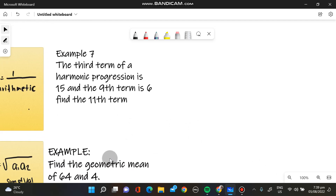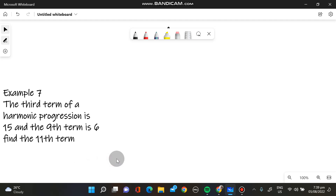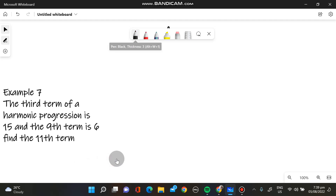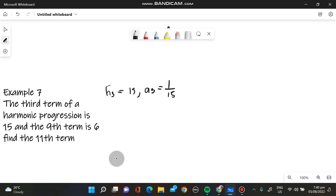We have to take note that the harmonic sequence is just the reciprocal of arithmetic. So let's go to our known values. We have H of 3, the third term, which is 15. That's why our arithmetic equivalent is 1 over 15, because it is the reciprocal.